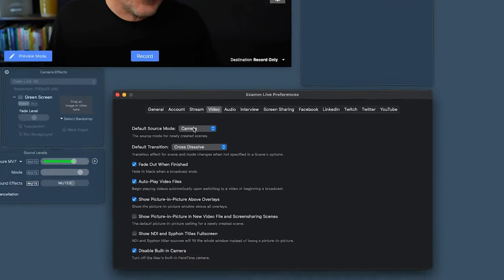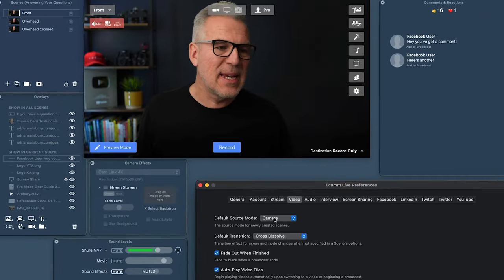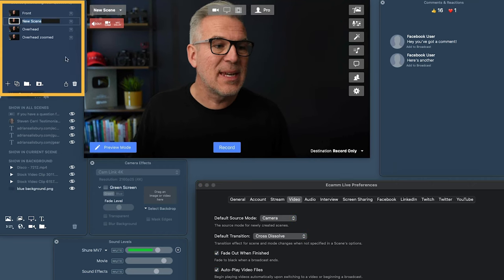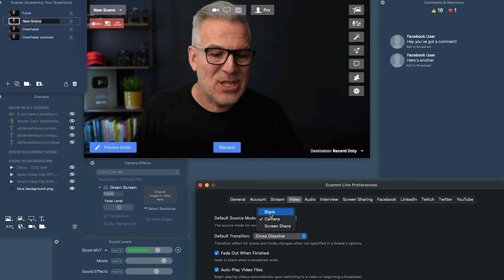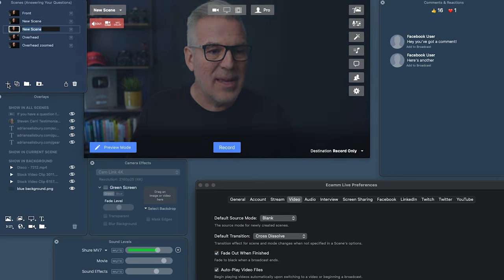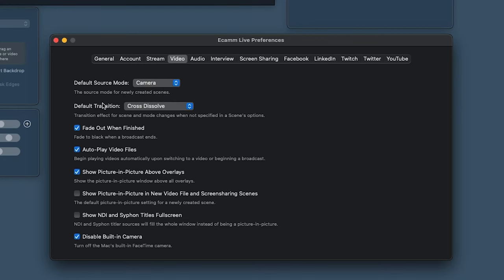Now the Video tab. Your default source mode is set to camera — so when creating a new scene, it comes in with your camera as default. If I change this to blank, new scenes come in blank. More and more, I'm starting with a blank scene and bringing in overlays. So you can change the default here to whatever makes sense for your workflow, rather than changing it every time.